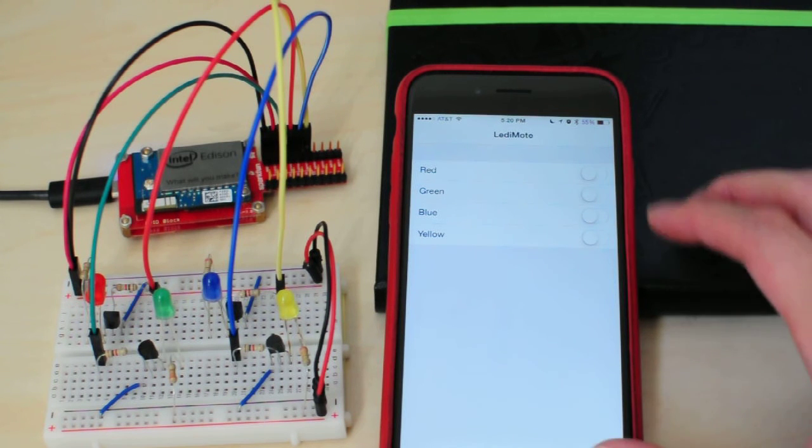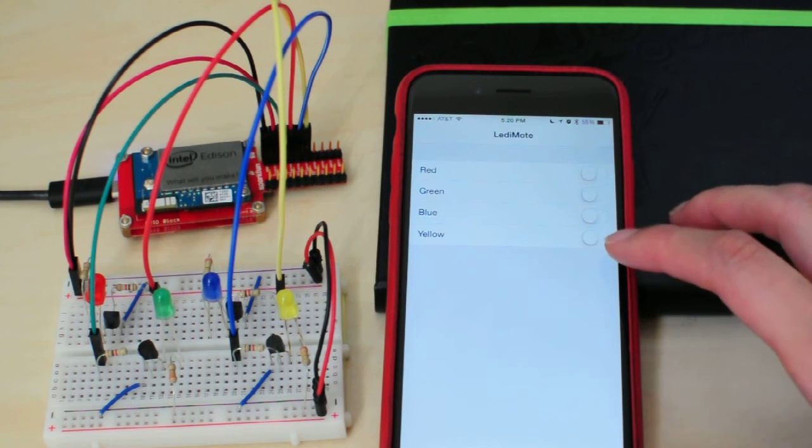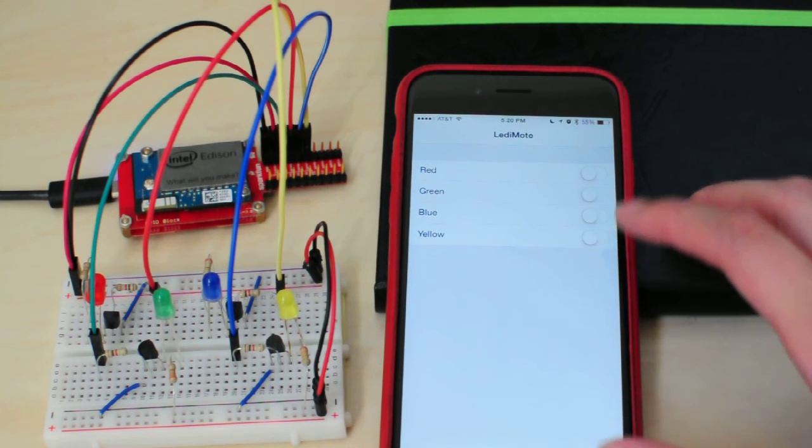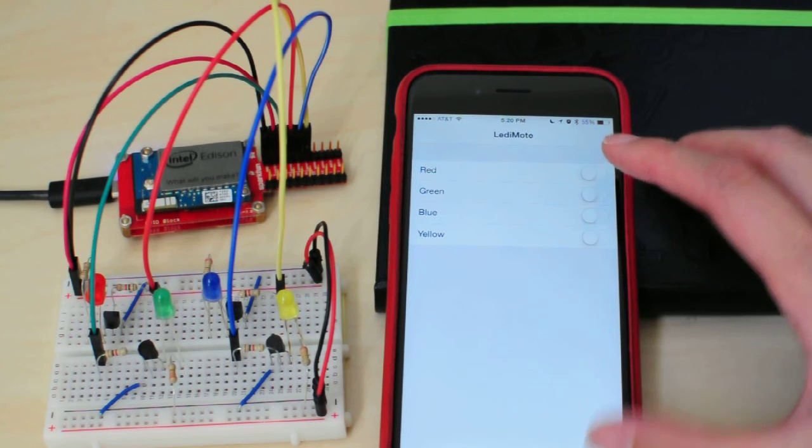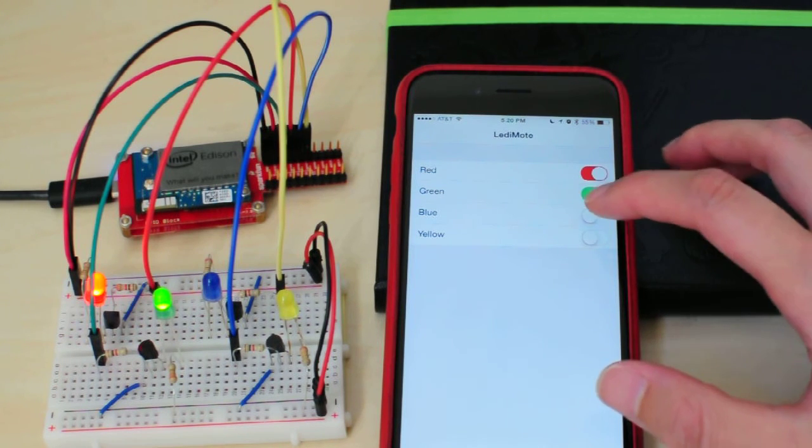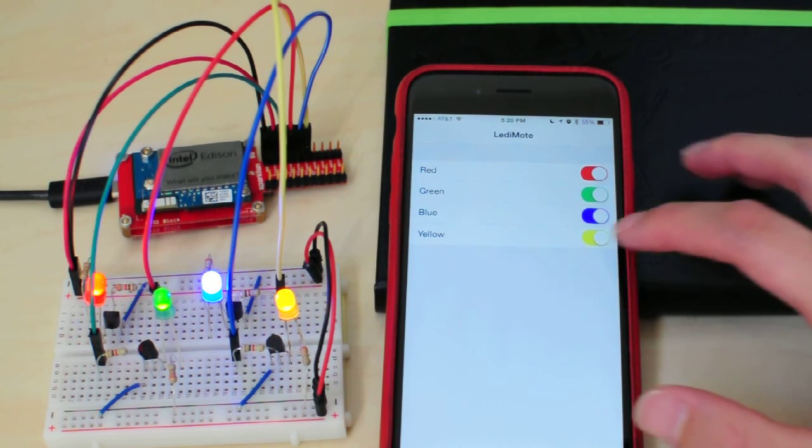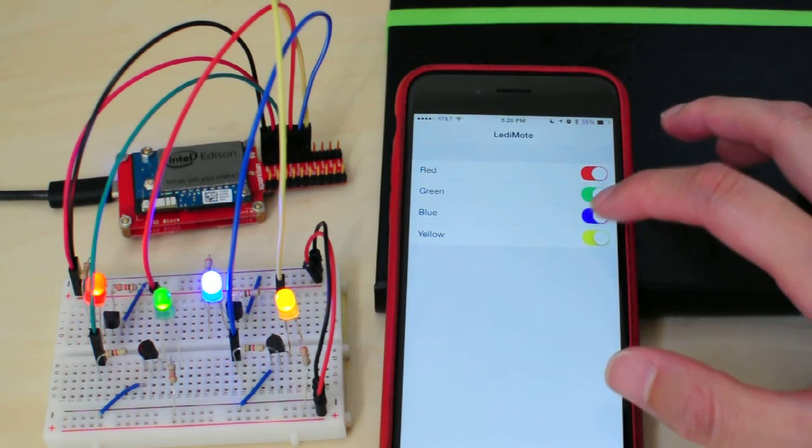As you can see here in this app, I have the same set of switches for red, green, blue, and yellow. So I can turn them on and off.